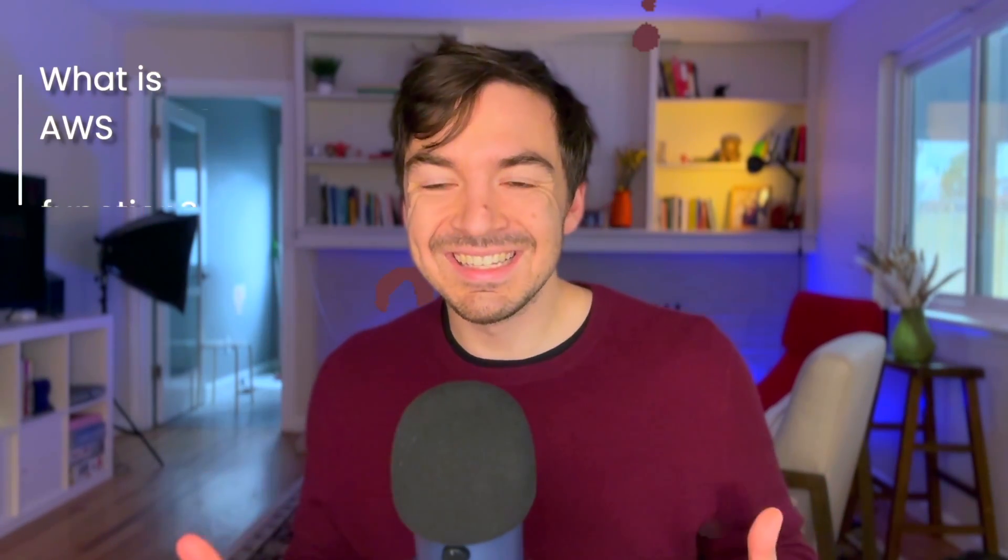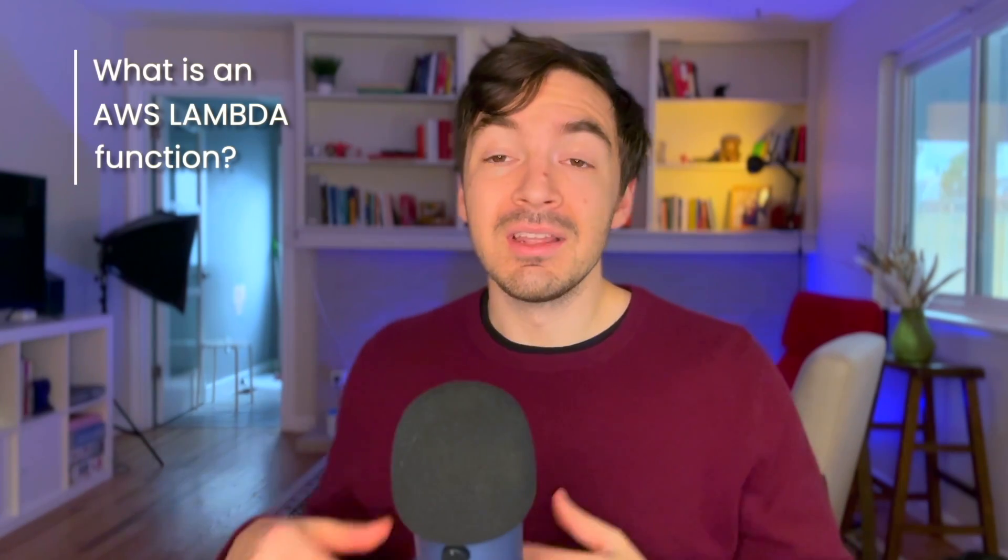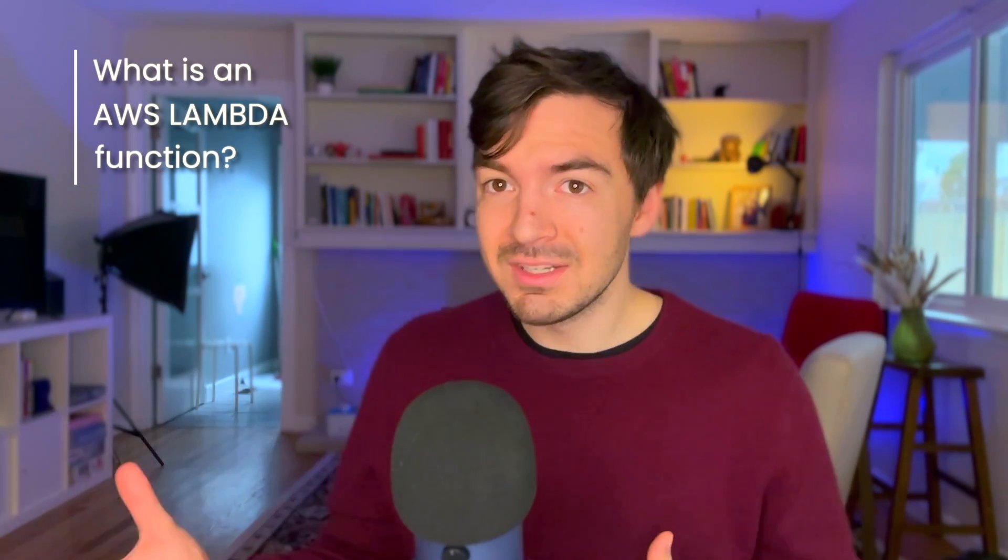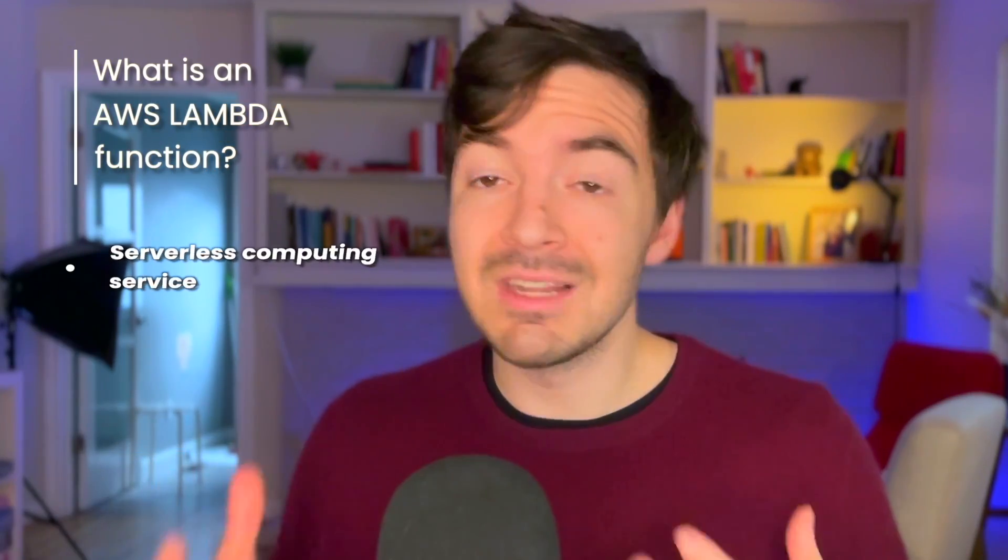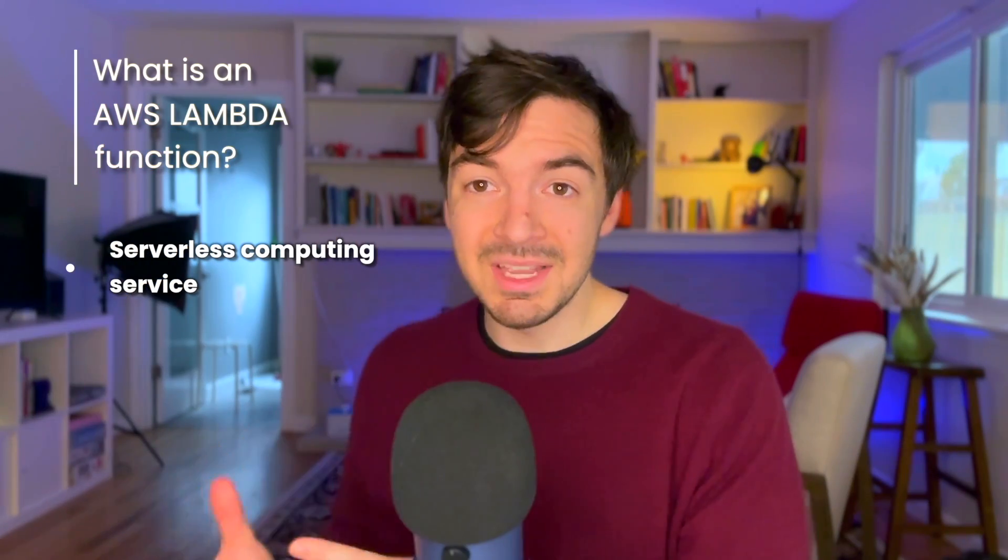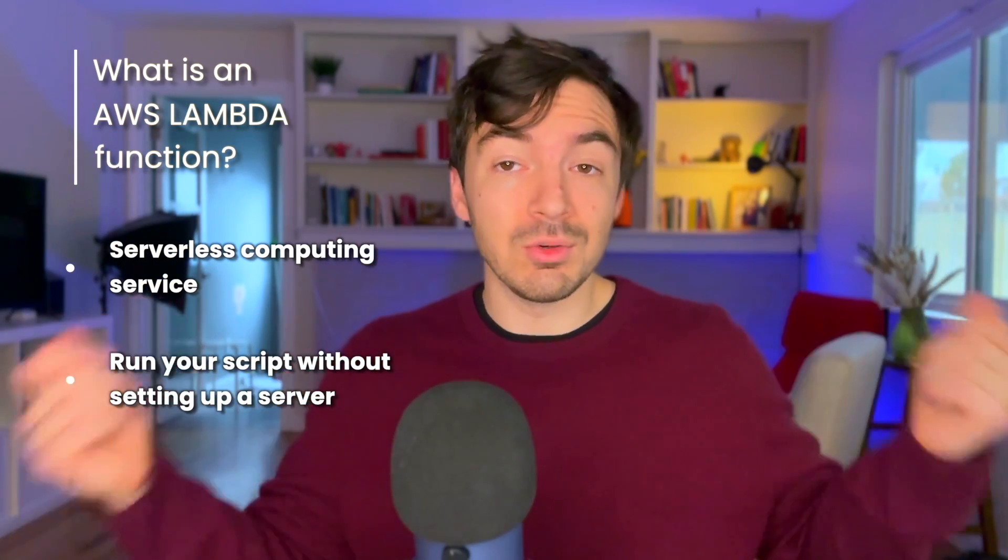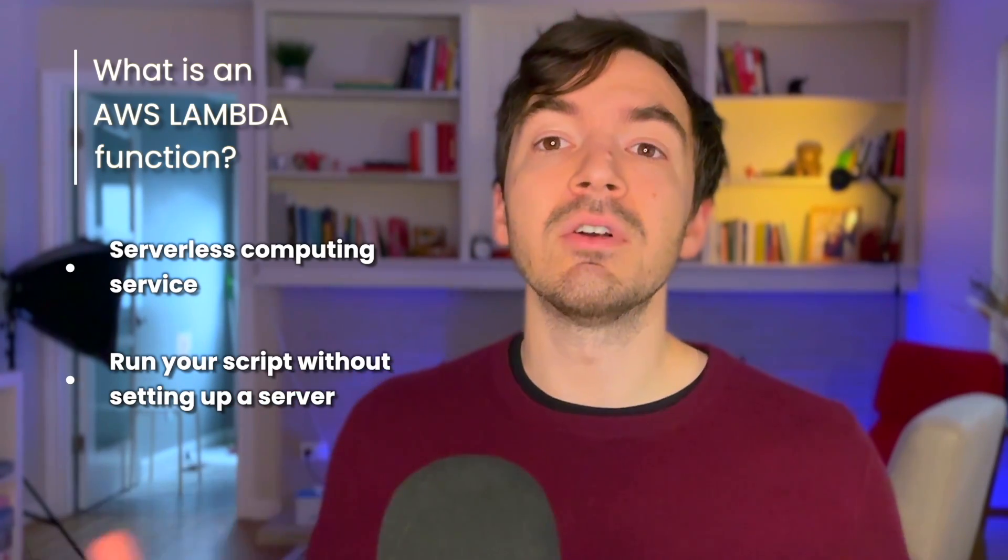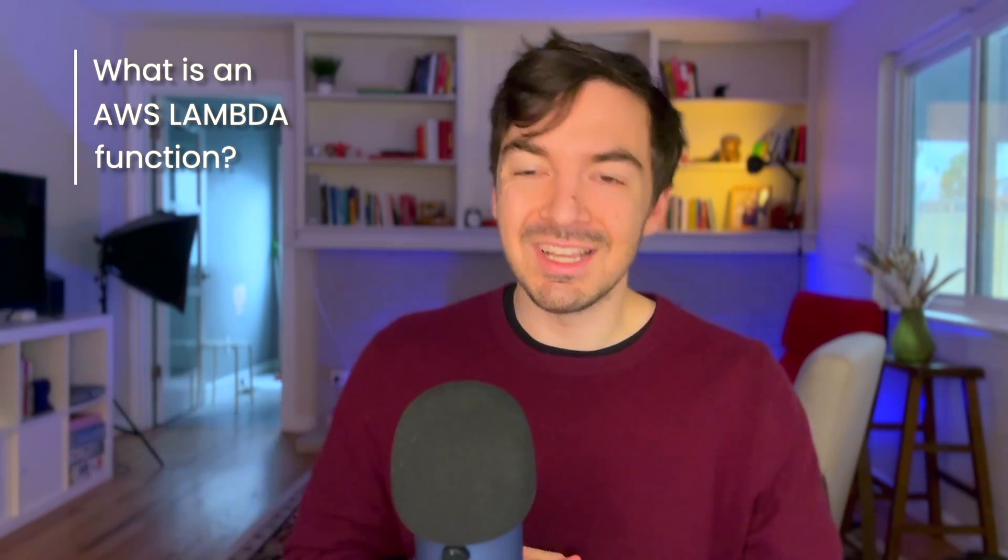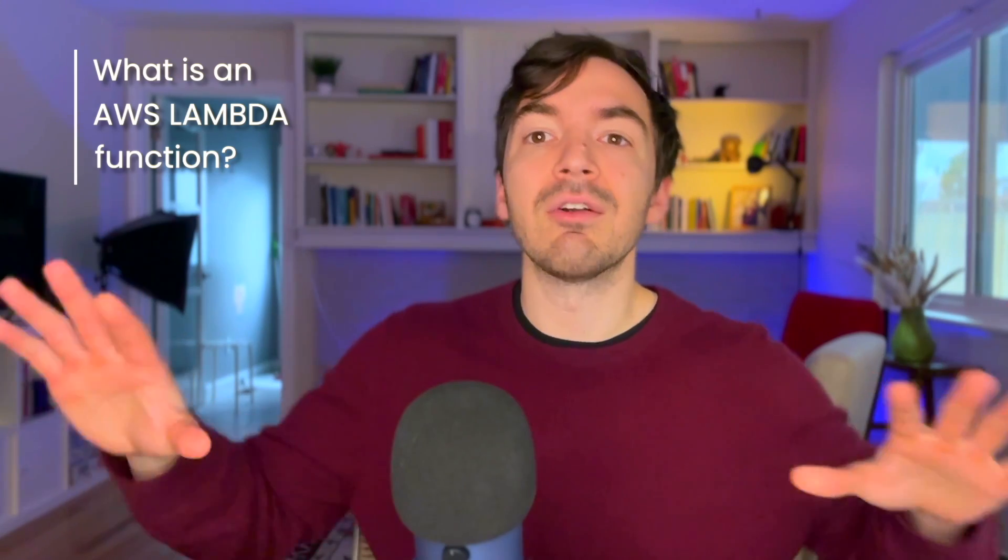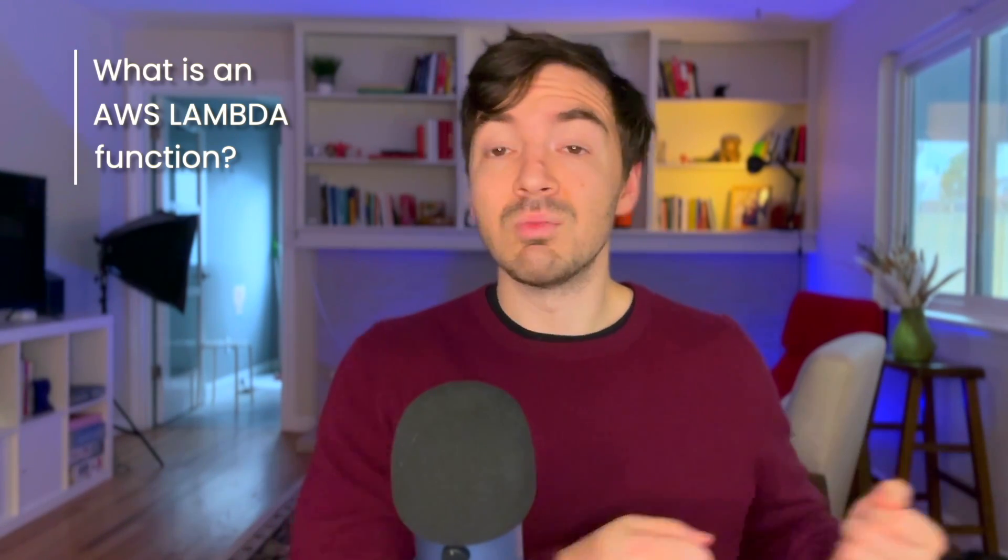So first of all, what is a lambda? What is an AWS Lambda function? You probably hear about it. You may have heard the term serverless, and that's kind of what it's attached to. It is a serverless computing service, which essentially means that you can have this code, this script that you want to run, and not have to set up a server to run it. Now, I know that doesn't make sense. There is a server somewhere. Somewhere, virtually, there is a server that exists that will eventually run your function.